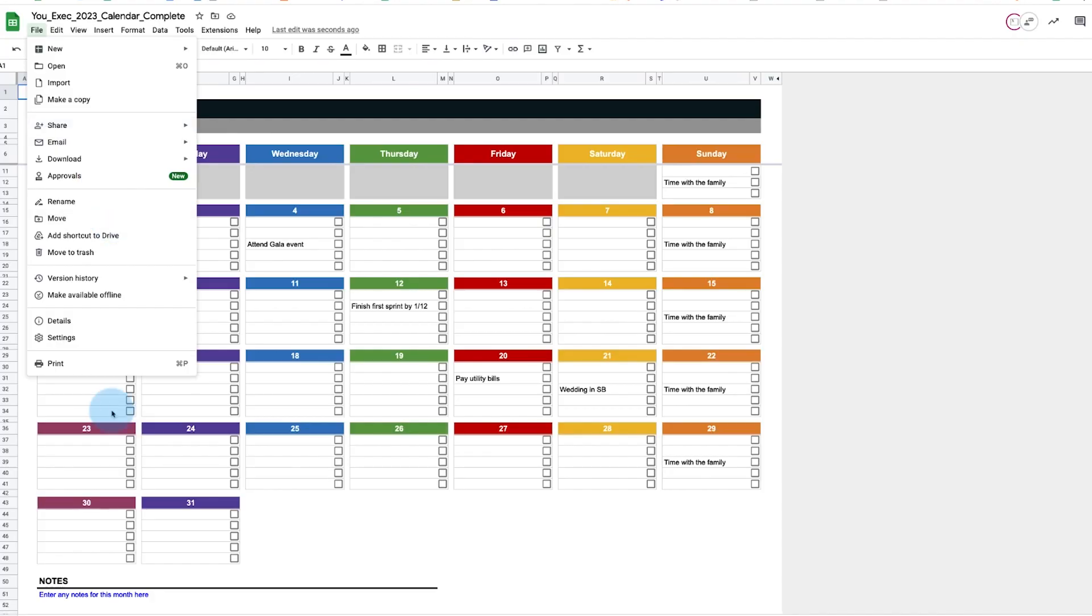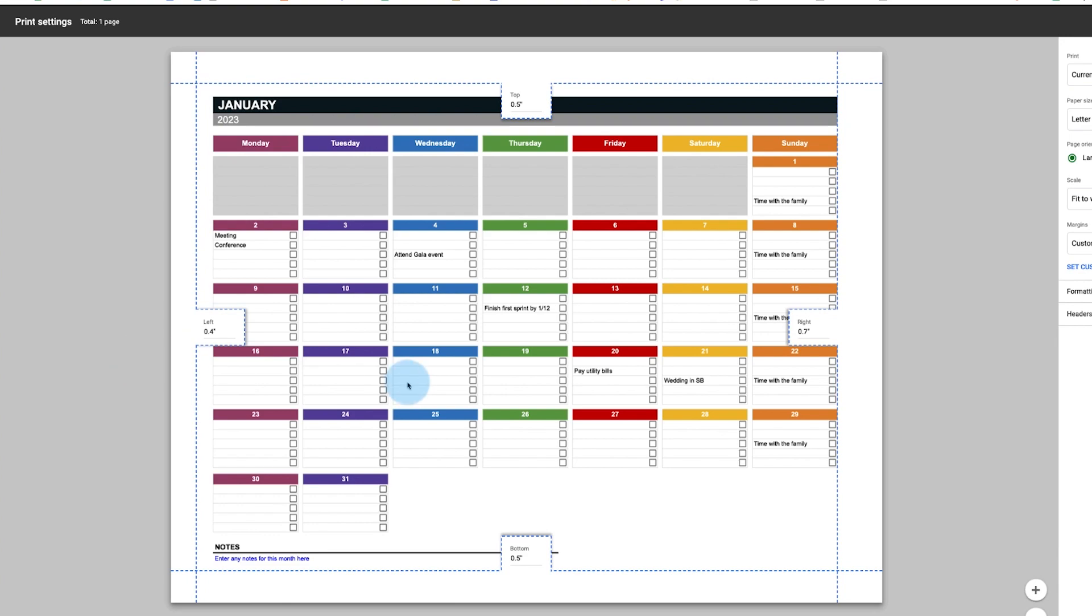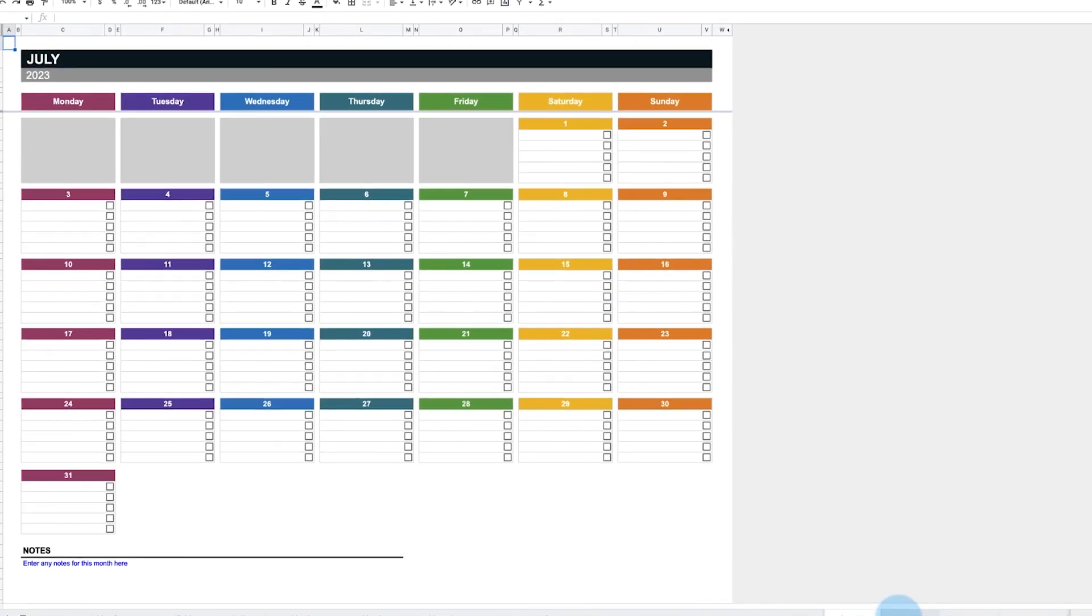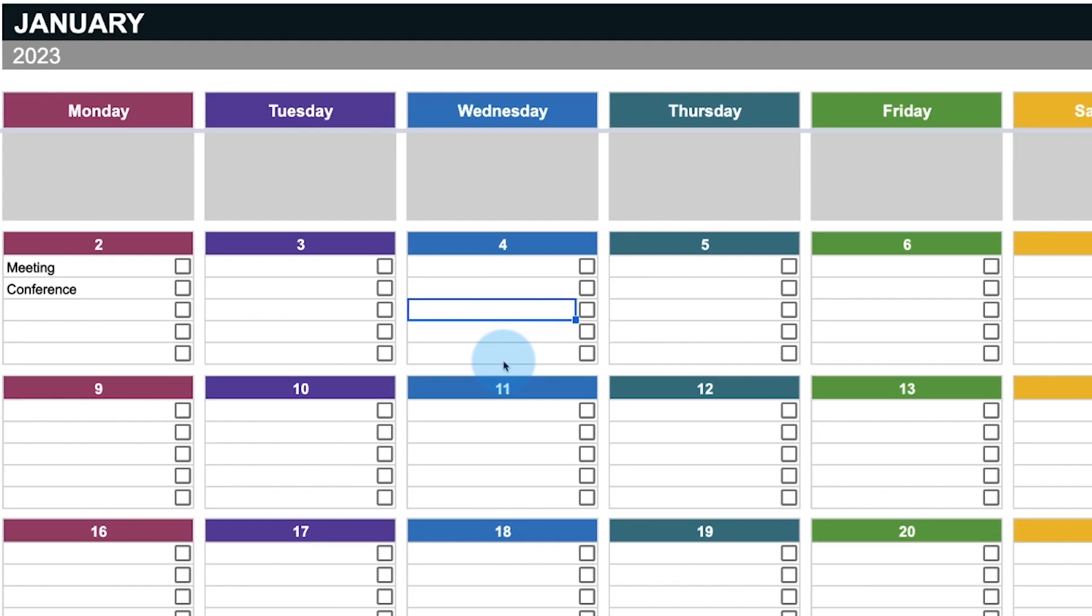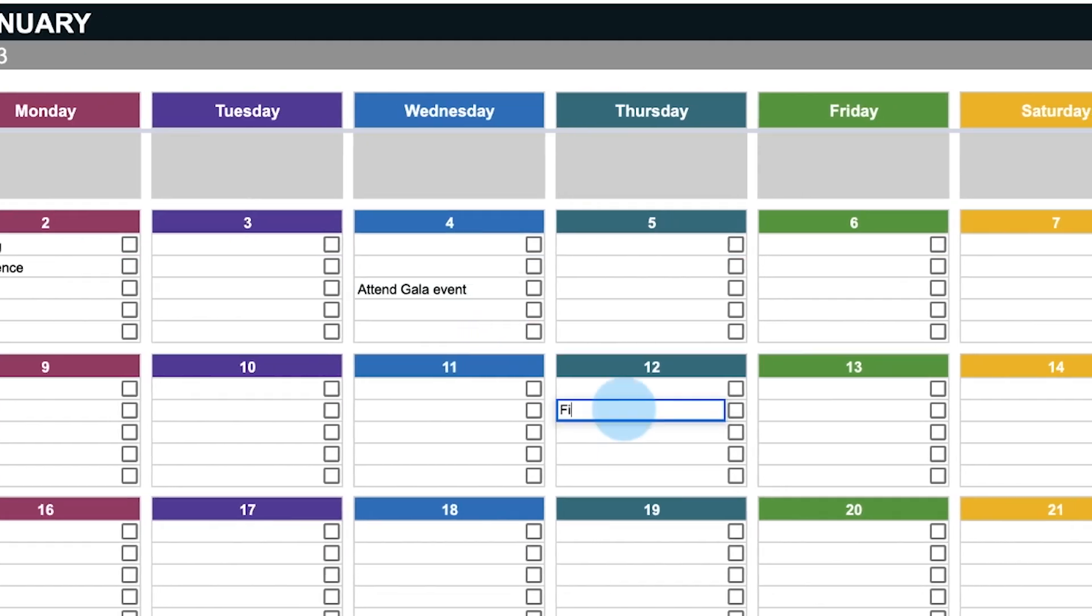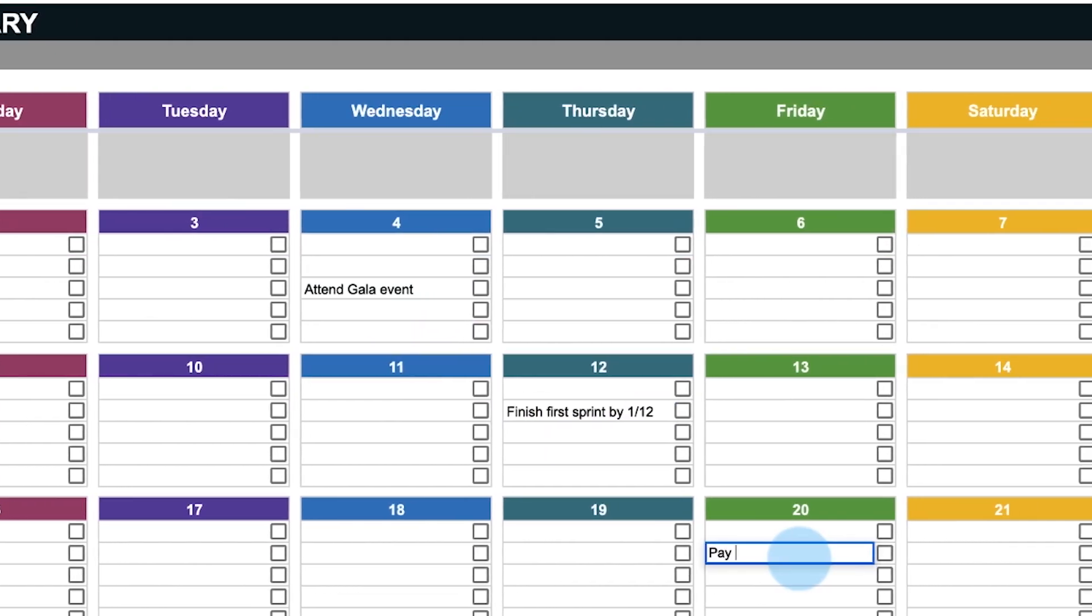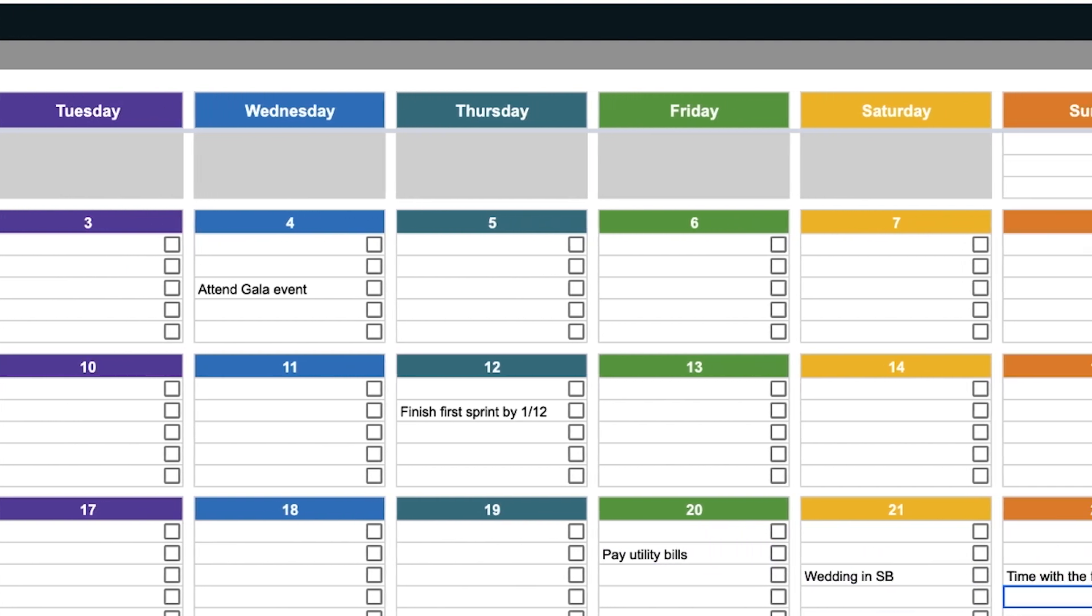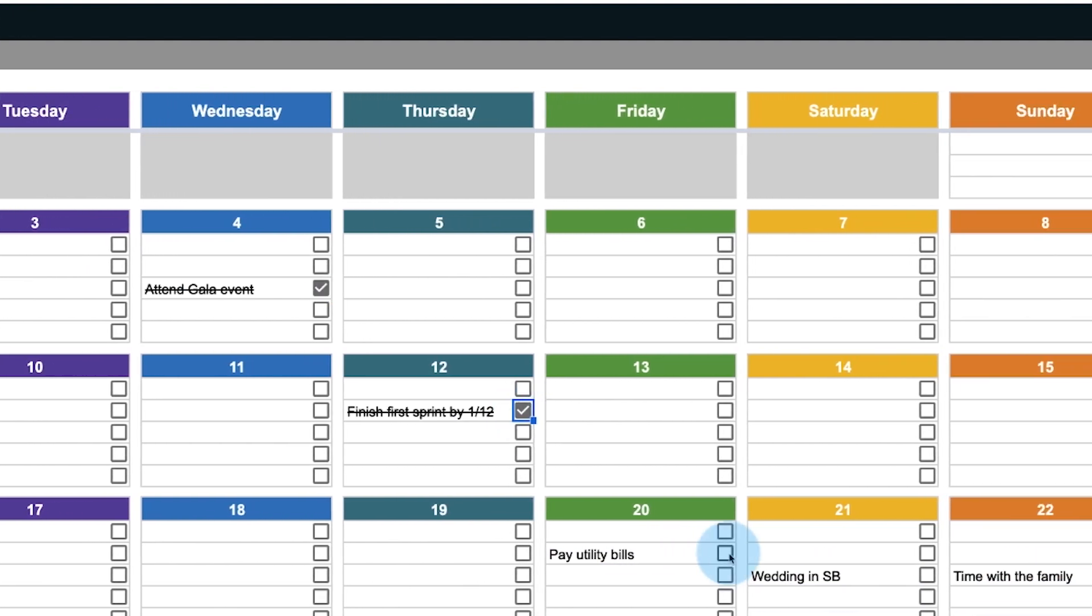Need a printable calendar for 2023 in Excel? We've created a printable calendar for every month of 2023 in Excel or Google Sheets, which you can download and customize to your needs.